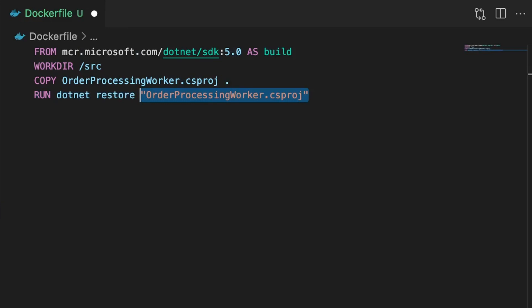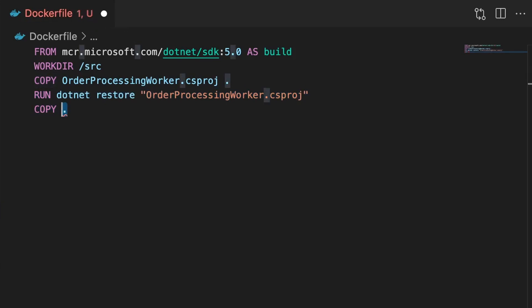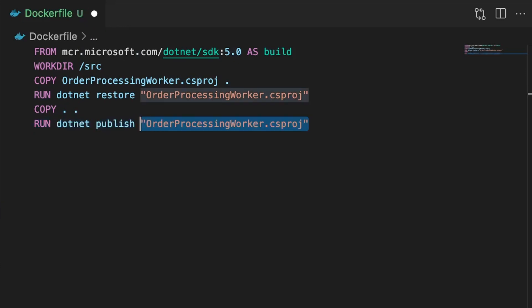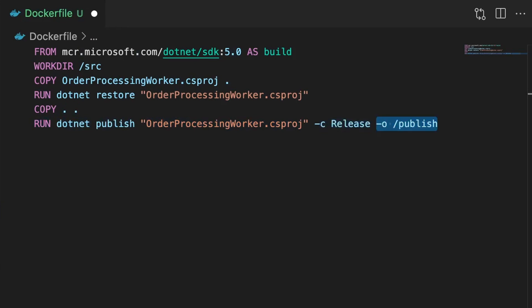Now we have all our dependencies in place, we need to build the application, and to do this we need the source code. So we'll next use the COPY command again and copy the contents of our project folder, remember this is relative to the docker file, to the source folder in the image. And finally for this stage we'll use the RUN command again, and this time we'll use the .NET publish command, in release configuration with "-c release", and outputting to the publish folder with "-o publish".